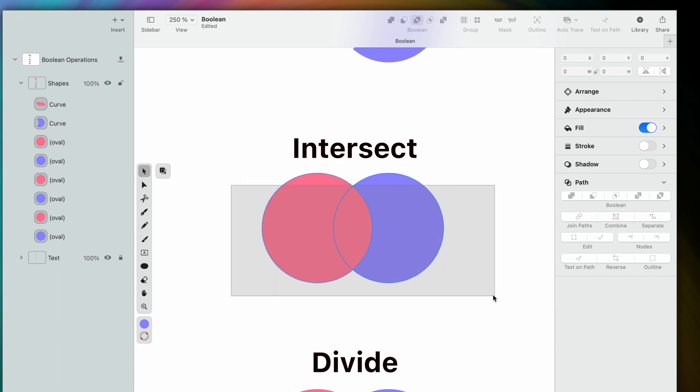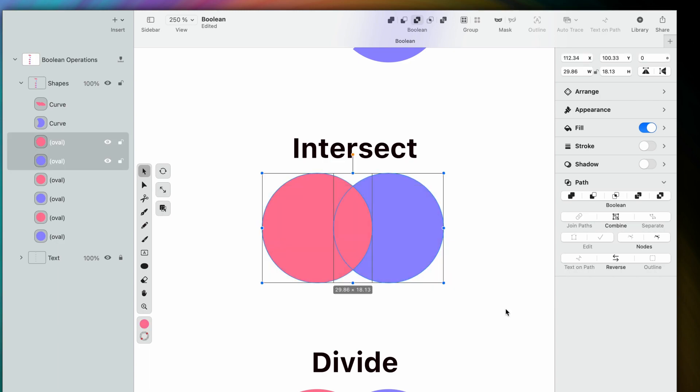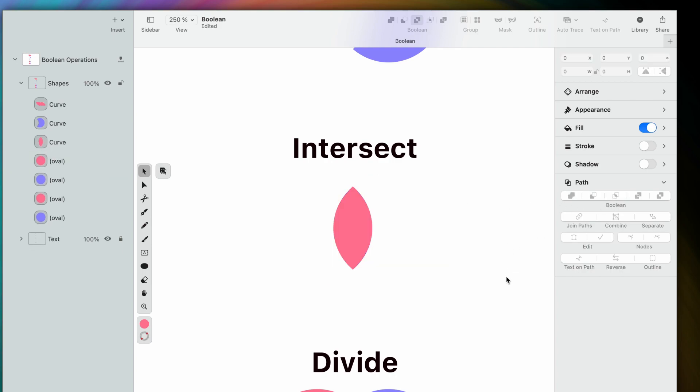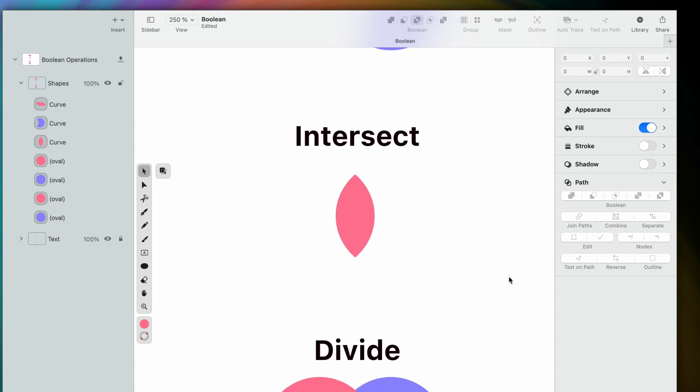Next up is Intersect. If we use this function, we create a shape from the overlapping areas of two or more objects. Here, as with Unite, the shape on top will grant its style to the resulting object. That's why it's pink.